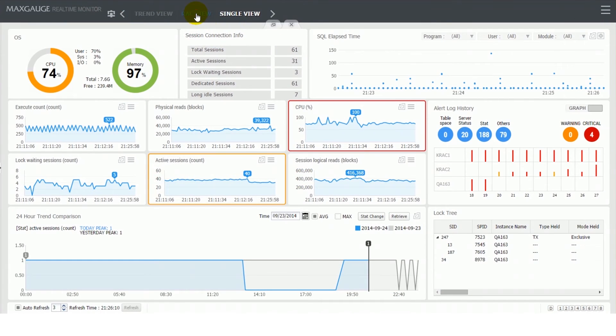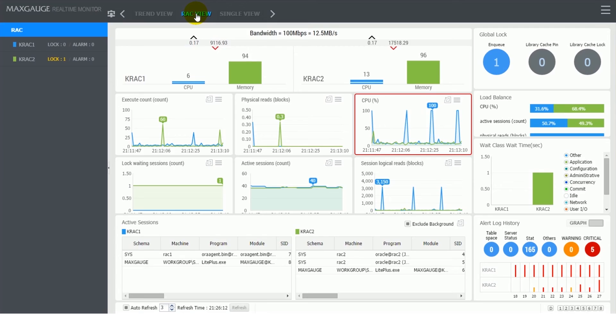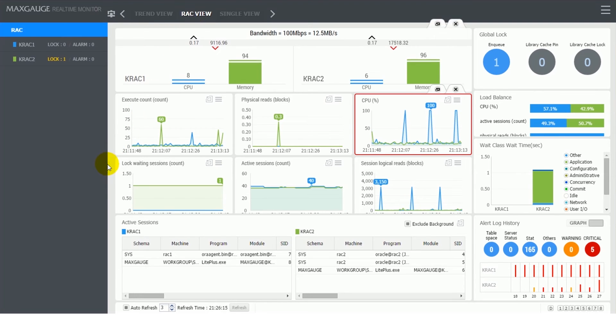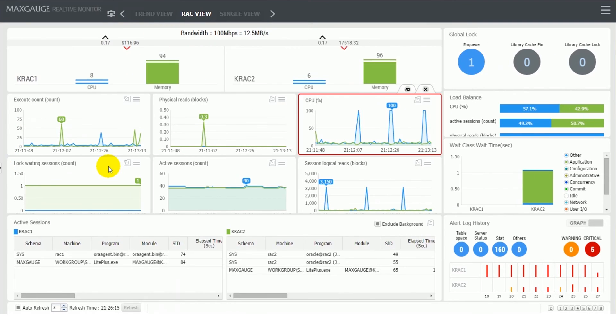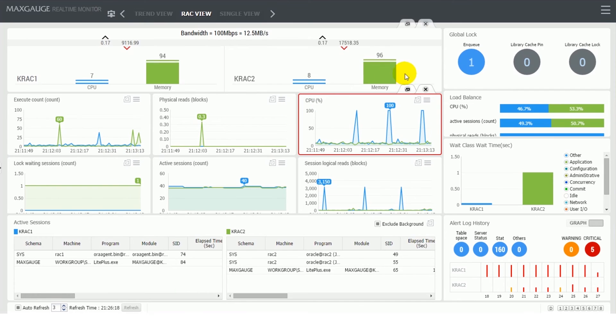RAC view additionally provides the performance items specialized in RAC, increasing the effectiveness of cluster monitoring. The RAC view's main screen configuration is as follows.